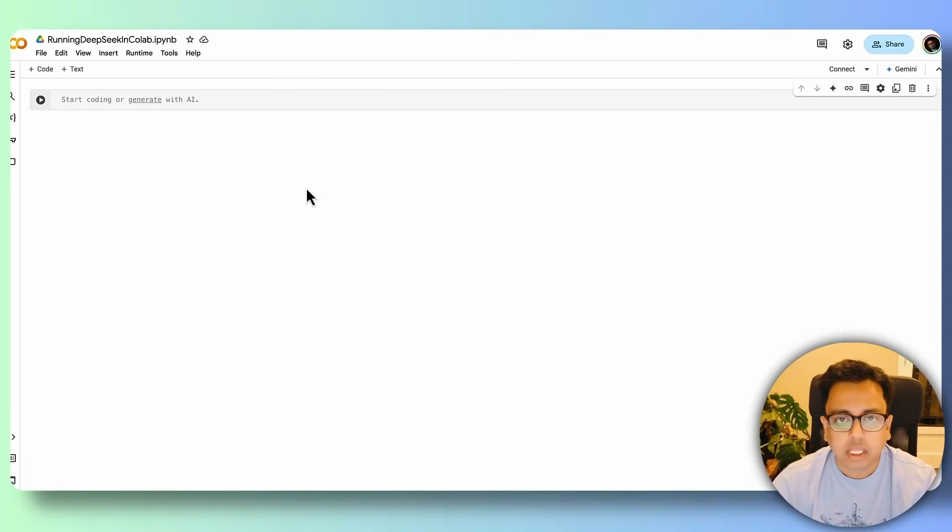To run DeepSeek model in Google Colab, you need basically two things. One, a free Google account so that you can run your code in Google Colab, which is basically a free tool, and a little bit of knowledge in Python programming language.